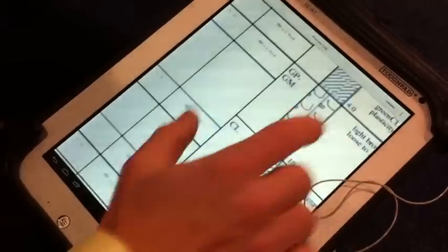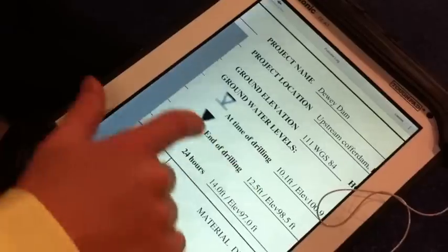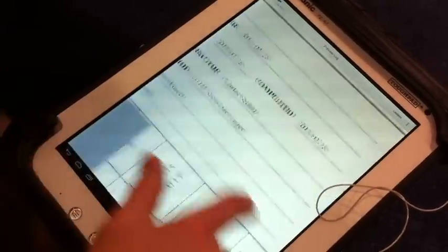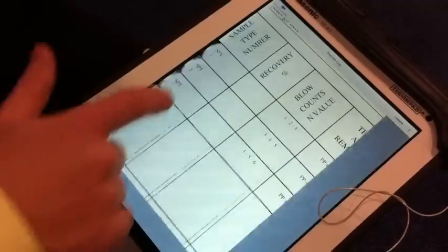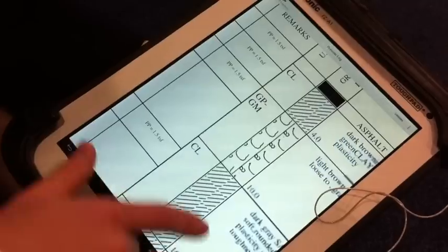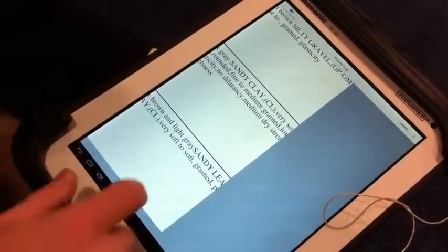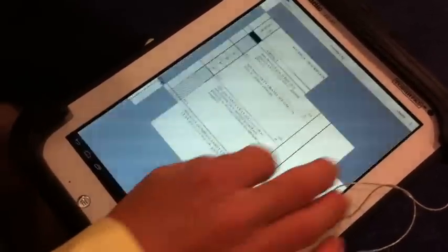Literally in the field, you can see typical header information, project information, water levels like you might have when you're doing the drilling, who did the work, etc. Your sampler information, recoveries, percent recoveries, blow counts, pocket pens, material symbols, soil descriptions, etc. Also environmental measurements — the typical things that people normally have on their logs. You can now preview to make sure it looks the way you want before you even get back to the office.